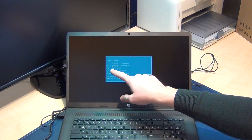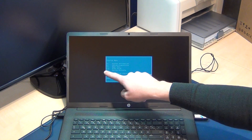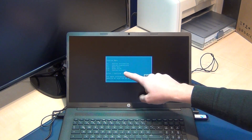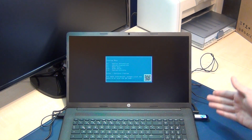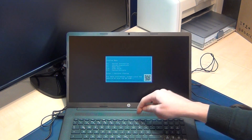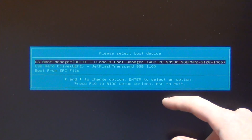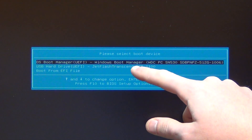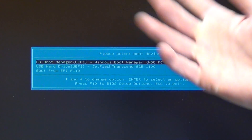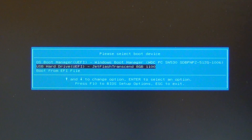Now I go to the boot menu. F11 is for the normal system recovery, but if you want to boot with the Windows Media Creation stick, we select F9 for the boot menu. Now you can select here — that's the normal solid state drive — but I select the USB stick (JetFlash Transcend, Kingston, or whatever brand). Select it with the cursor and now we boot.